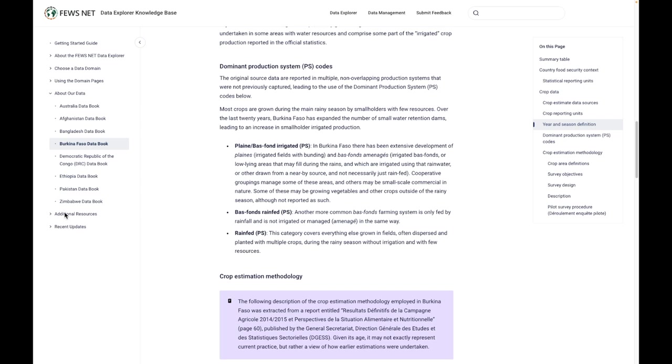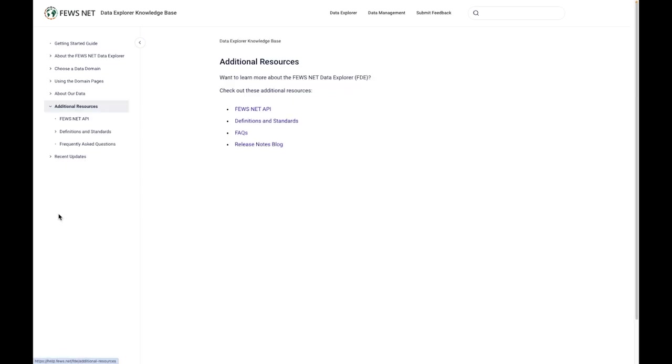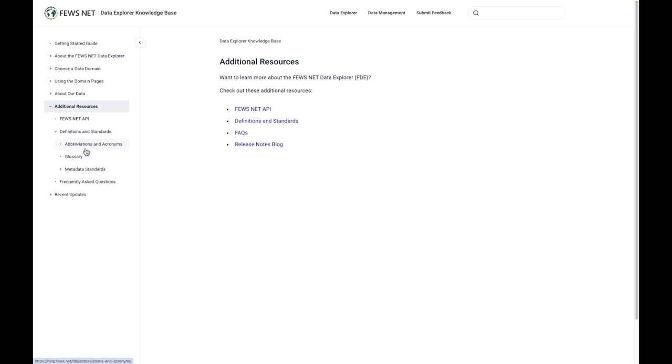There's also this section of additional resources, which includes linking information to the FEWS NET API, definitions and standards, which includes abbreviations and acronyms, the glossary and metadata standards. There's also frequently asked questions.